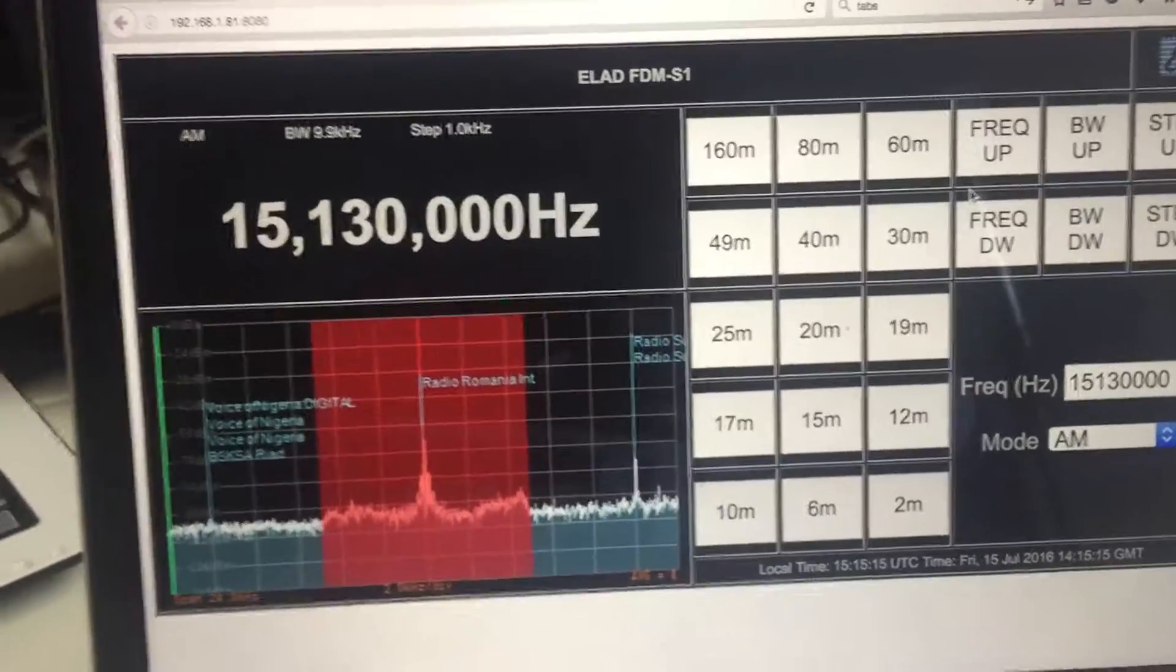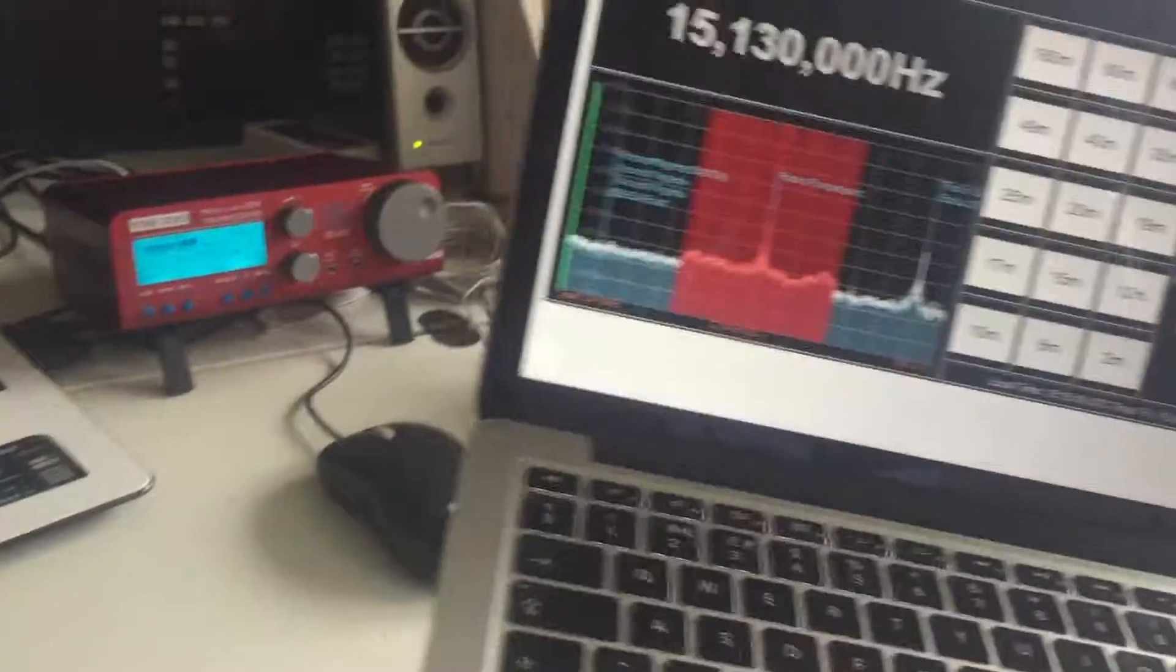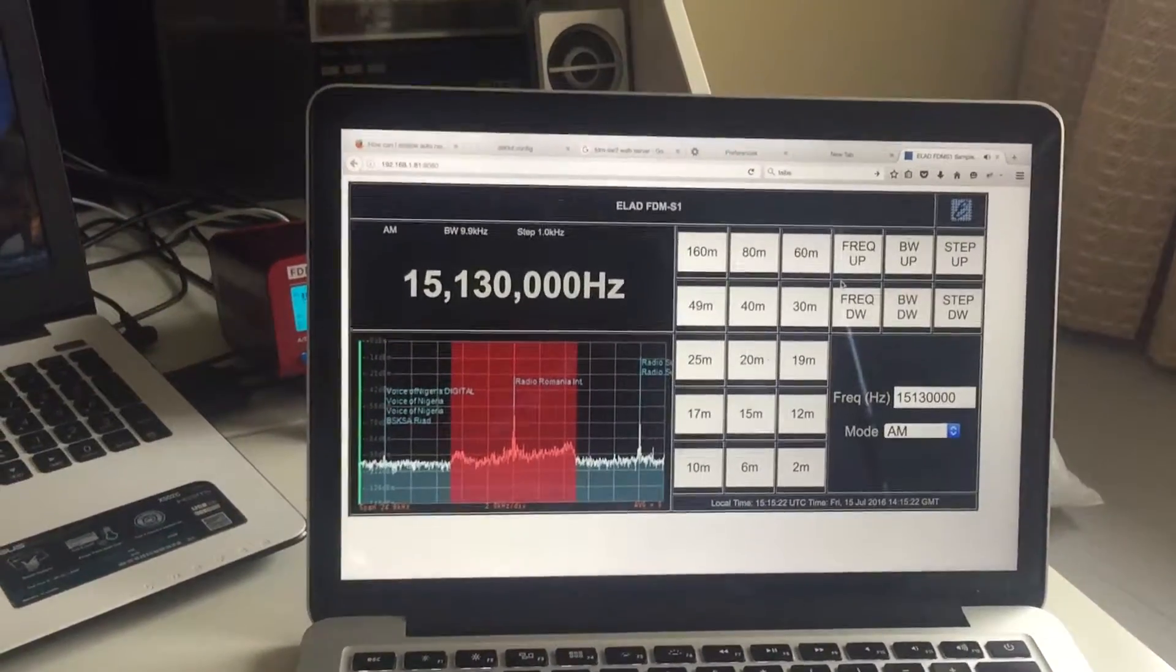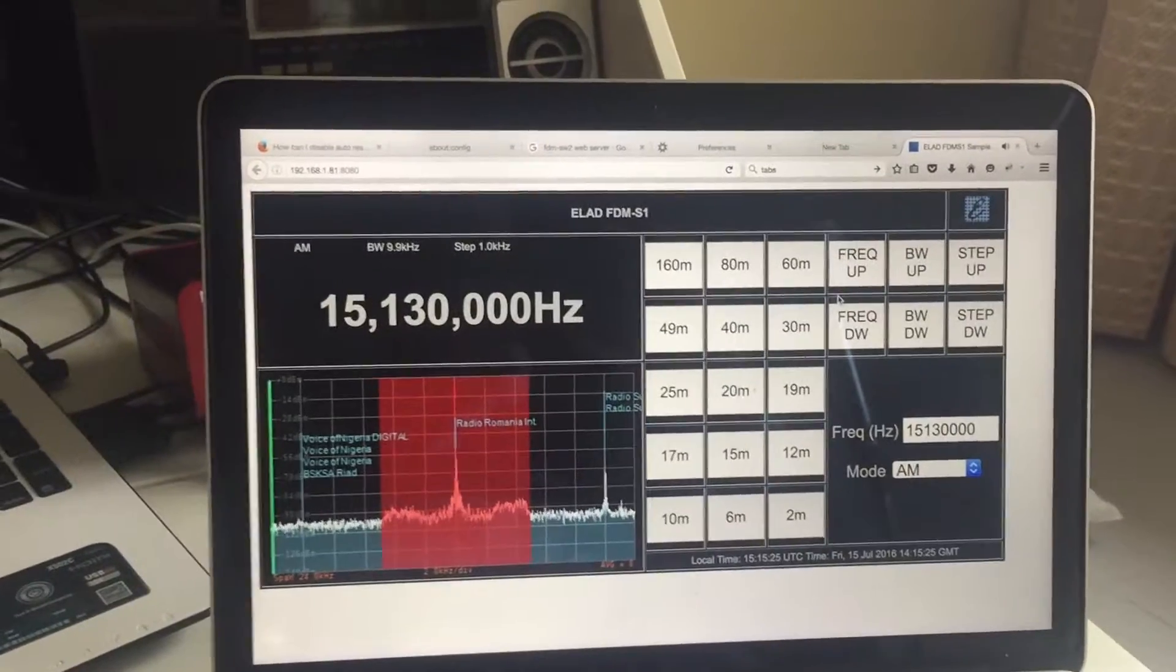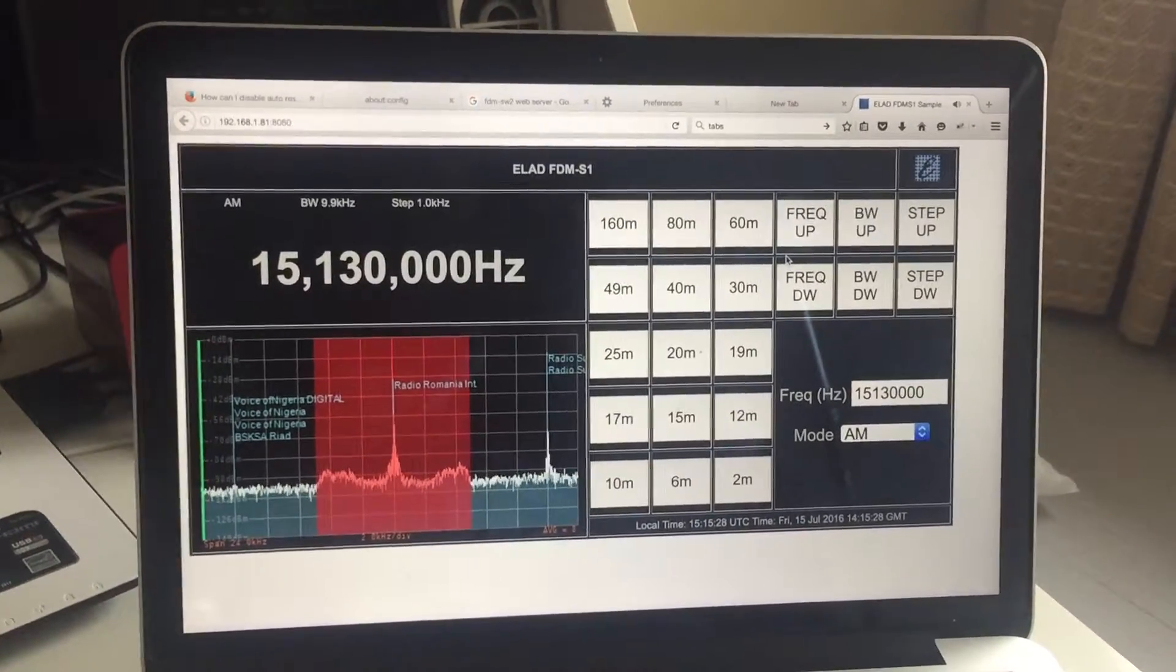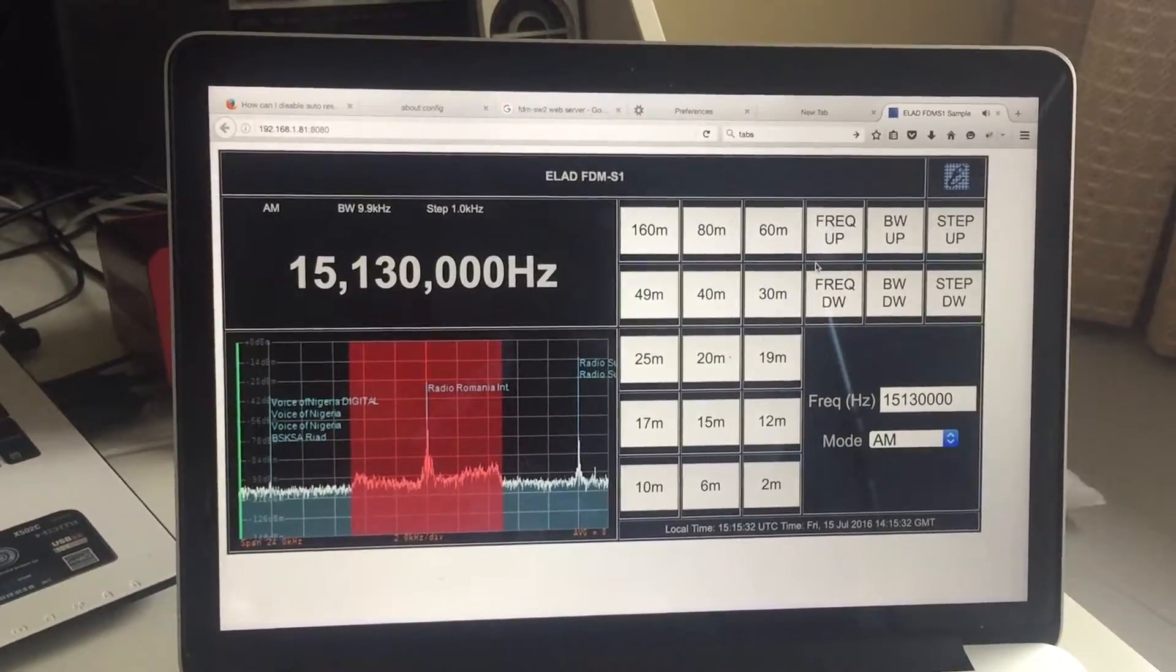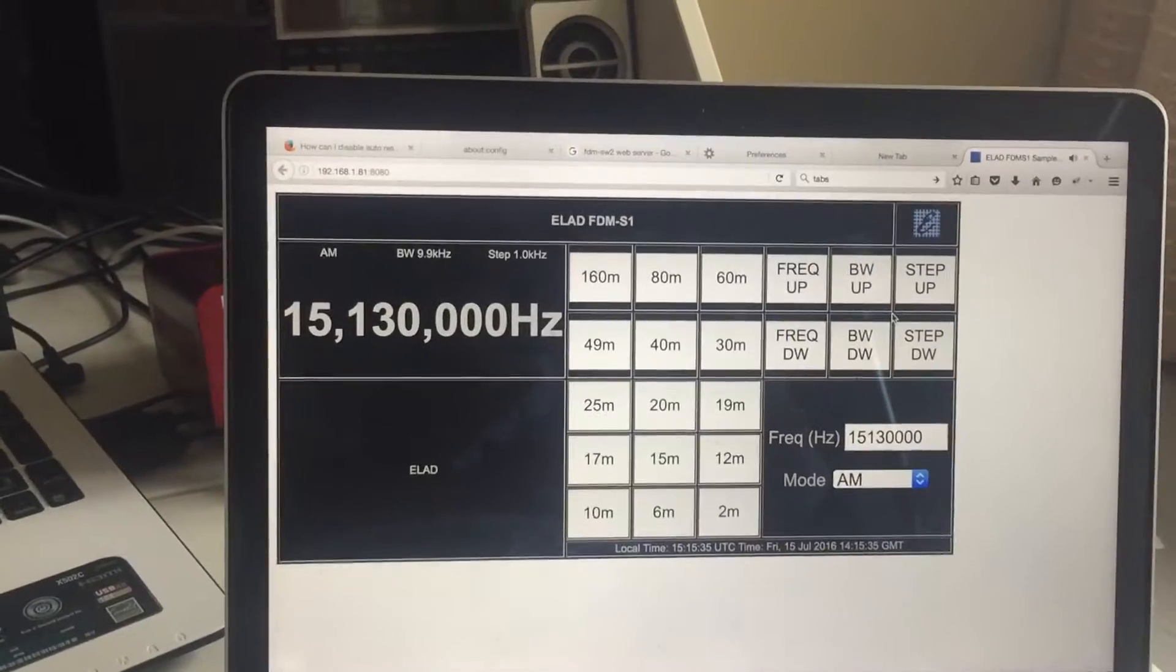But basically what it means is that here's my MacBook Pro which I can basically take anywhere in the house and operate my Elad FDM Duo with a MacBook Pro.